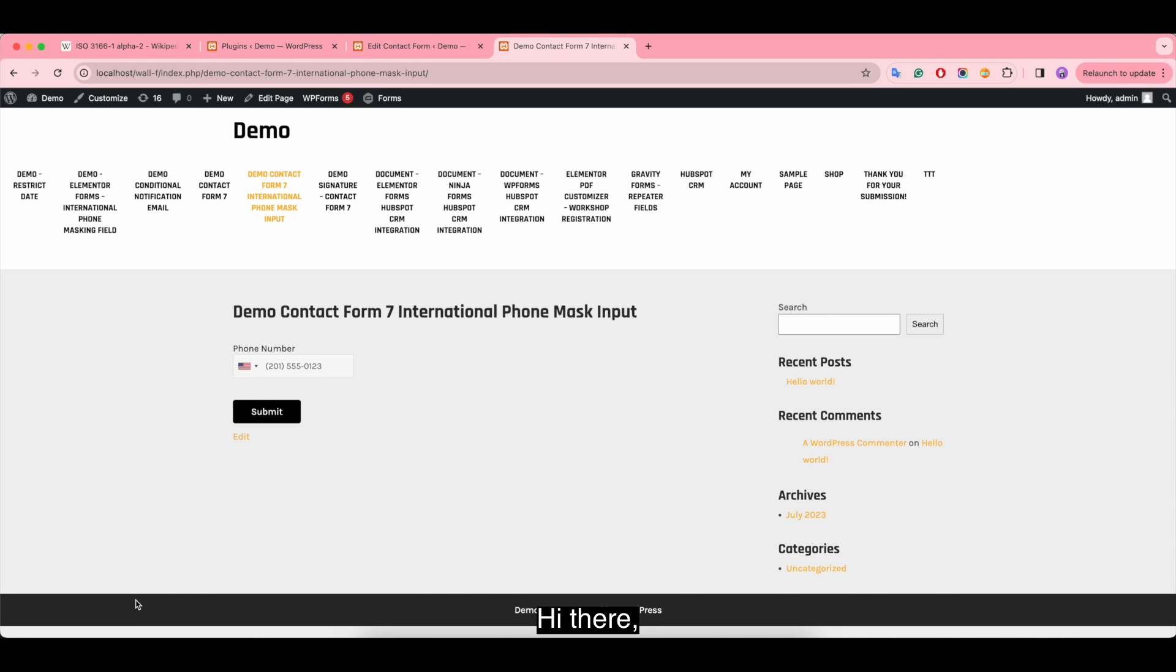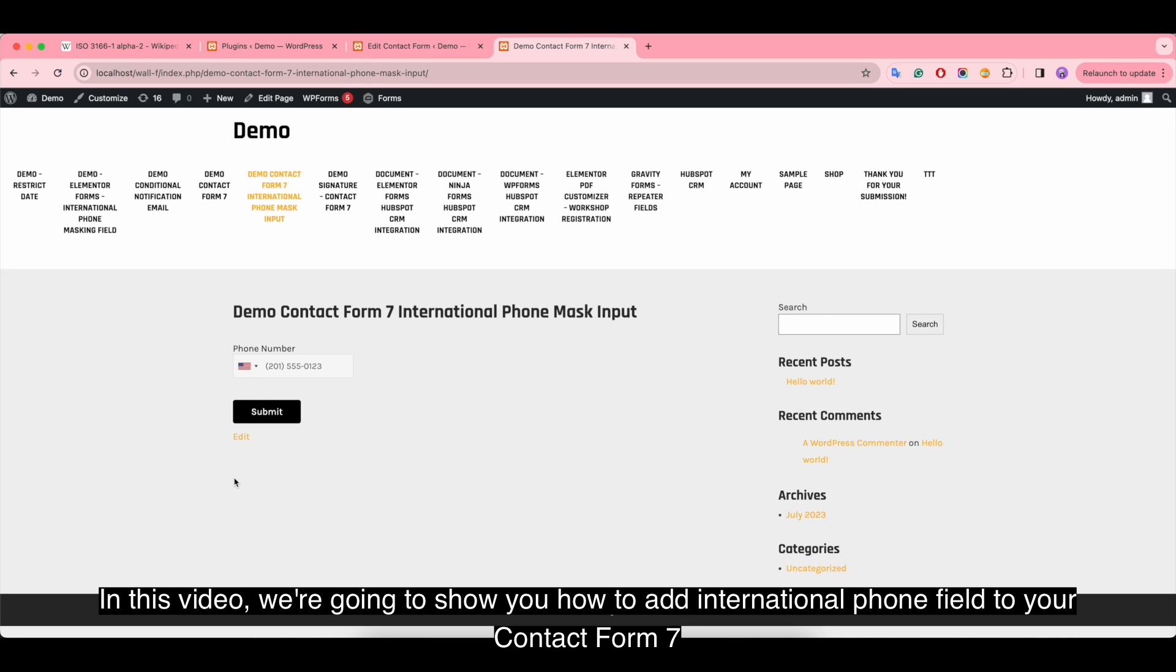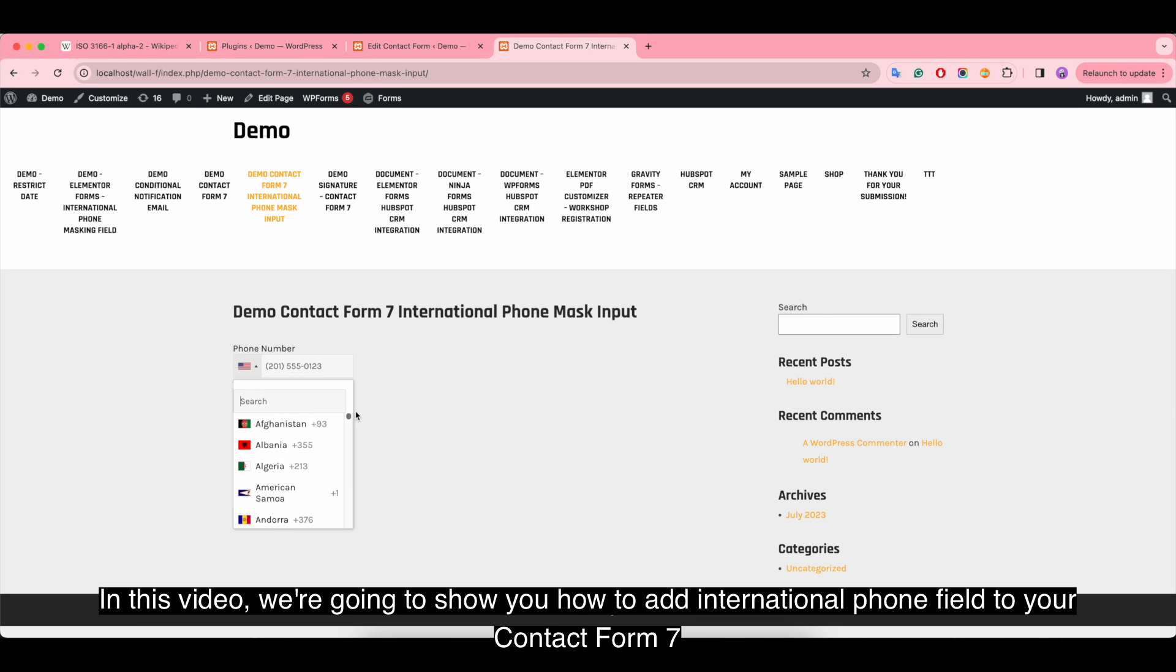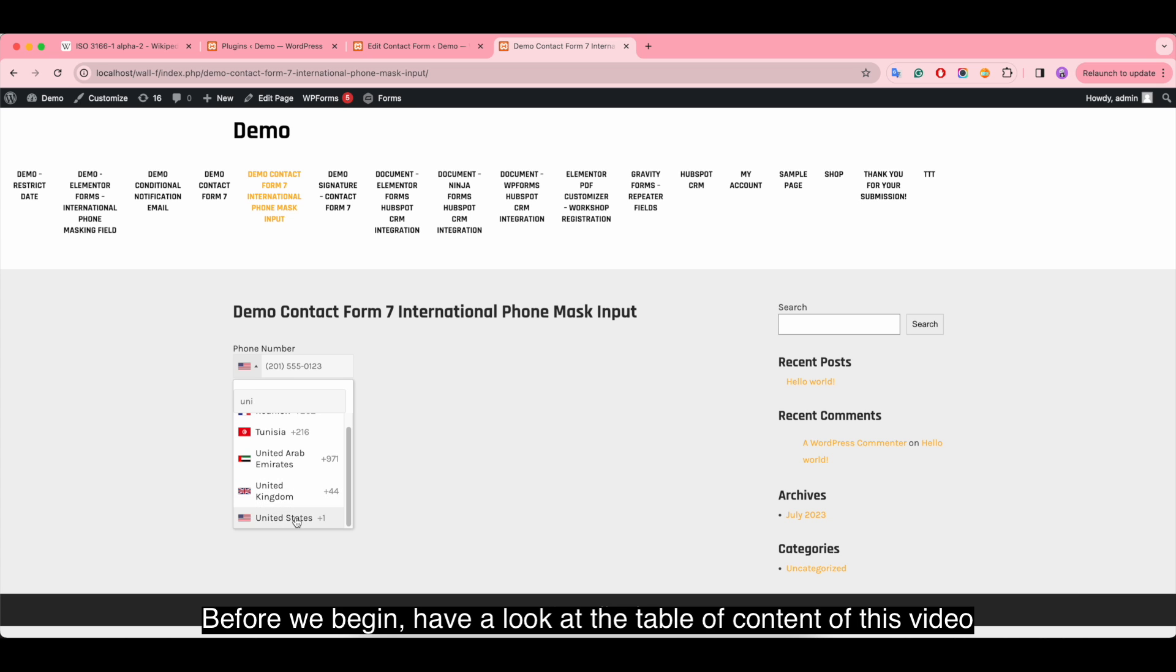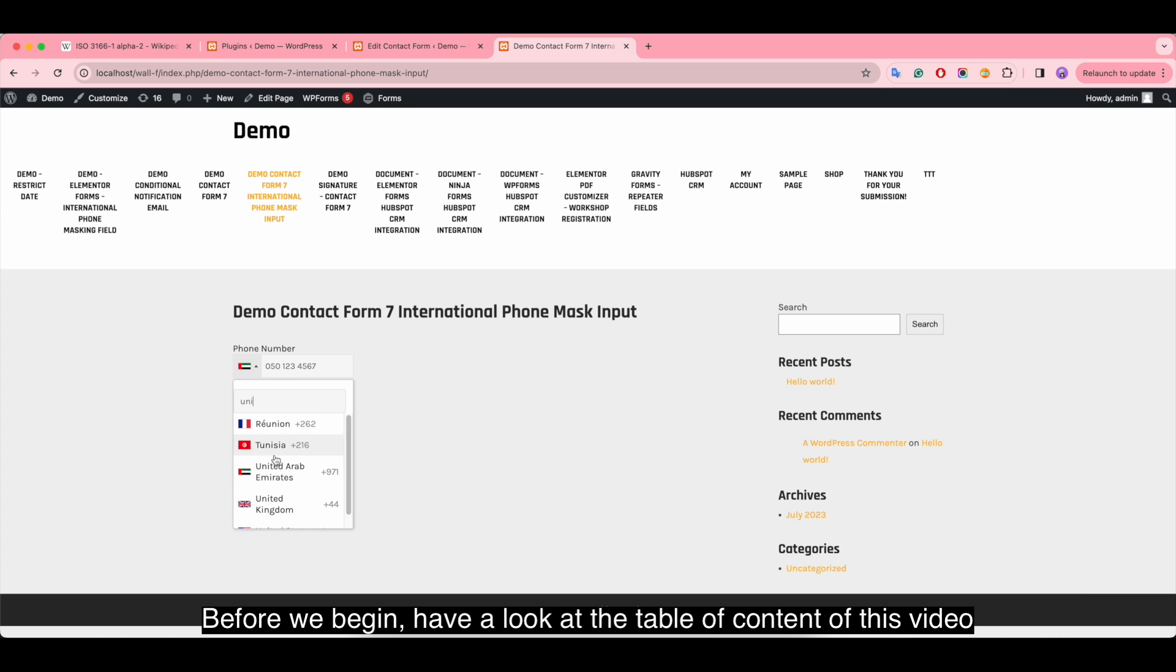Hi there! In this video, we're going to show you how to add an international phone field to your Contact Form 7. Before we begin, have a look at the table of contents of this video.